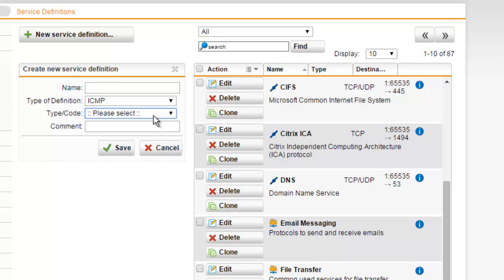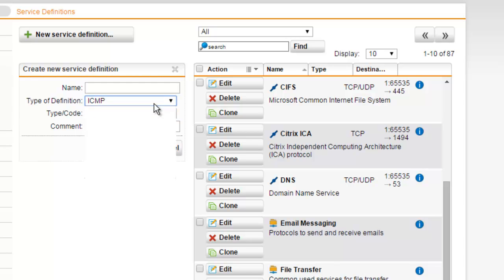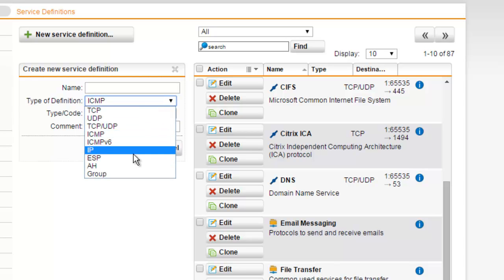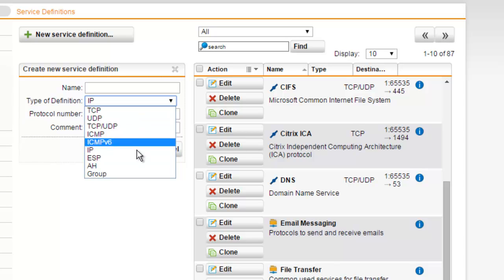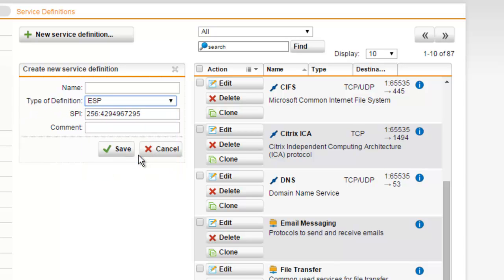We also have the option to configure IP service definitions, or Internet Protocol, which is a network and transport protocol used for exchanging data over the internet. Once you have selected IP, provide the number of the protocol to be encapsulated within the IP — for example, 121 representing SMP protocol.